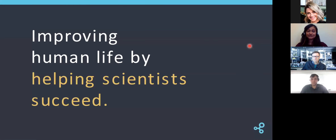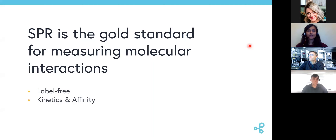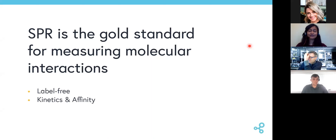Our mission in life at Nicoya is to improve human life by helping scientists succeed. It is our goal to make SPR technology accessible and affordable to our research and customer base worldwide so that they can work on their critical research that can improve human life. SPR has been the gold standard for measuring molecular interactions for almost two decades. SPR is a label-free technique that is used to measure binding kinetics for a wide variety of molecules.